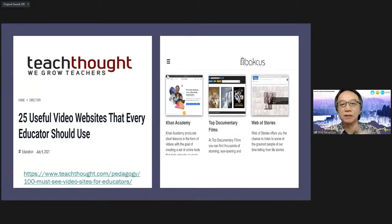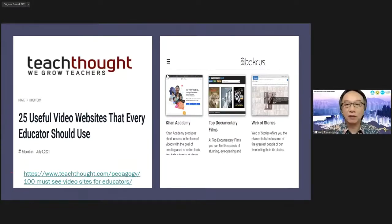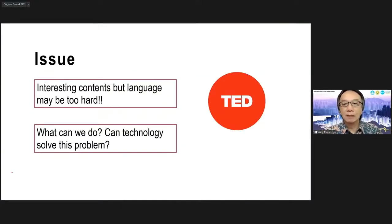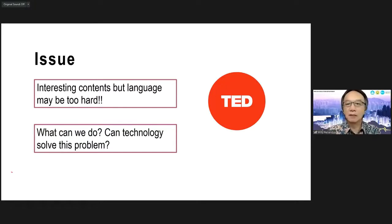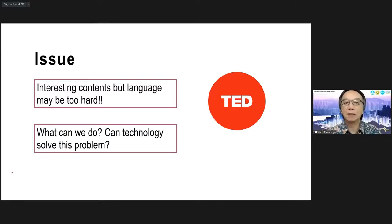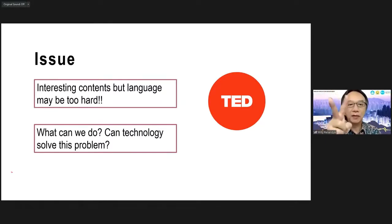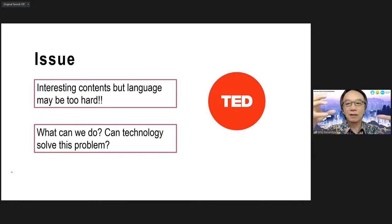If you've been using text-only materials, you should start considering using video materials. All these materials are available for free for educators to use. The contents are interesting, but sometimes the language may be too hard. Remember, these two things must come in one package: the contents are interesting, but the language will have to be manageable and accessible.